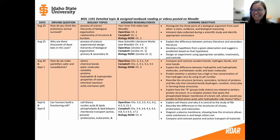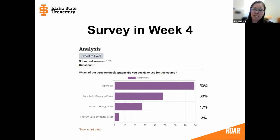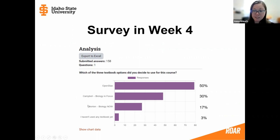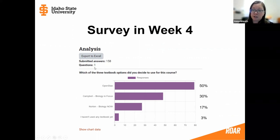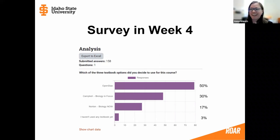After trying this in the most detailed way I've done so far in the fall, around week four I surveyed students in class using the Moodle feedback option. I asked which of the three textbook options they decided to use for the course, and gave four options including 'I haven't used any yet.' Of the 158 students present, 50% responded they were using the OpenStax textbook, 30% were using the Campbell textbook, 17% were using the Norton textbook, and 3% hadn't used a textbook by week four.